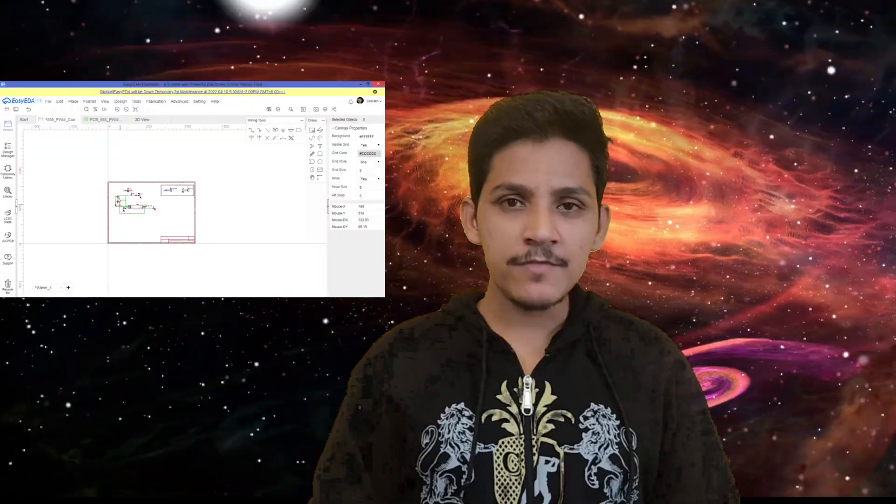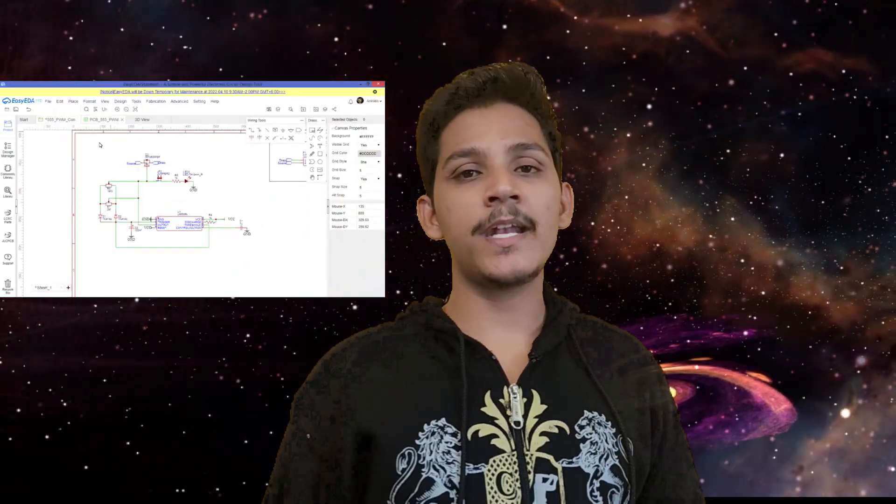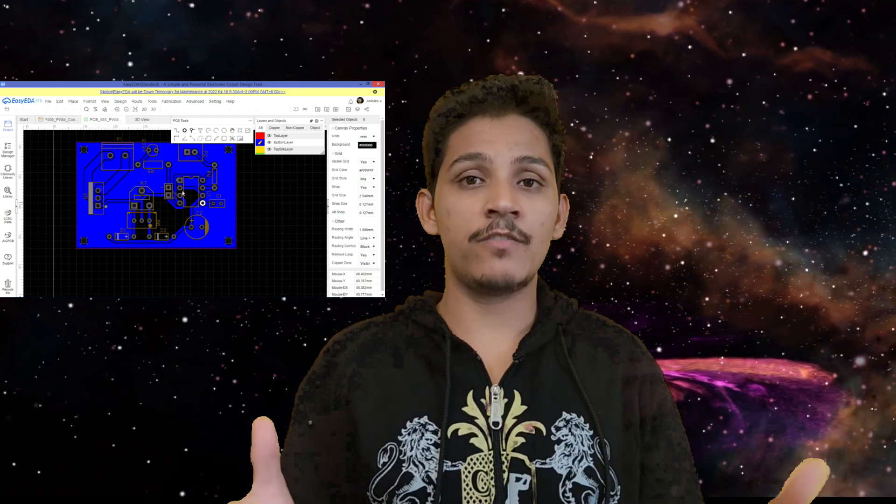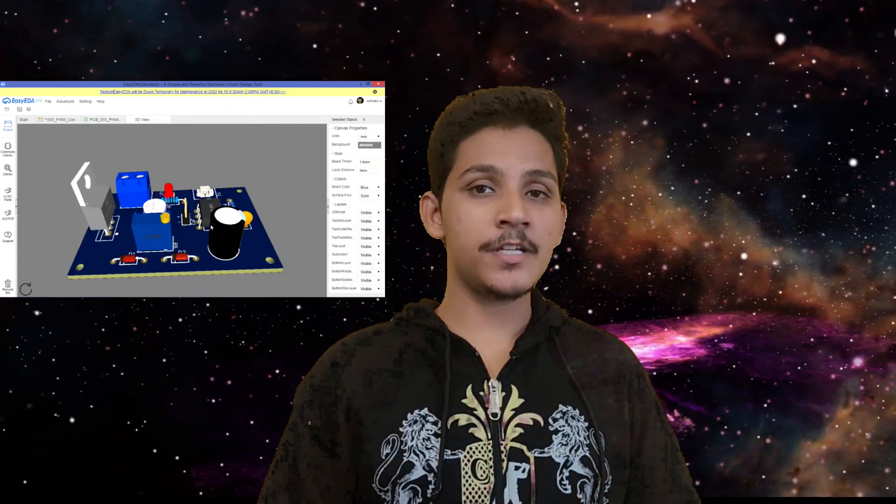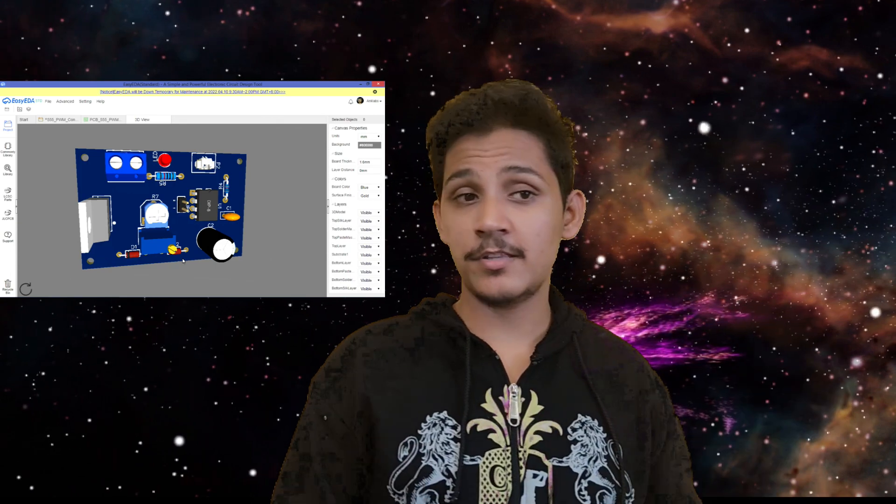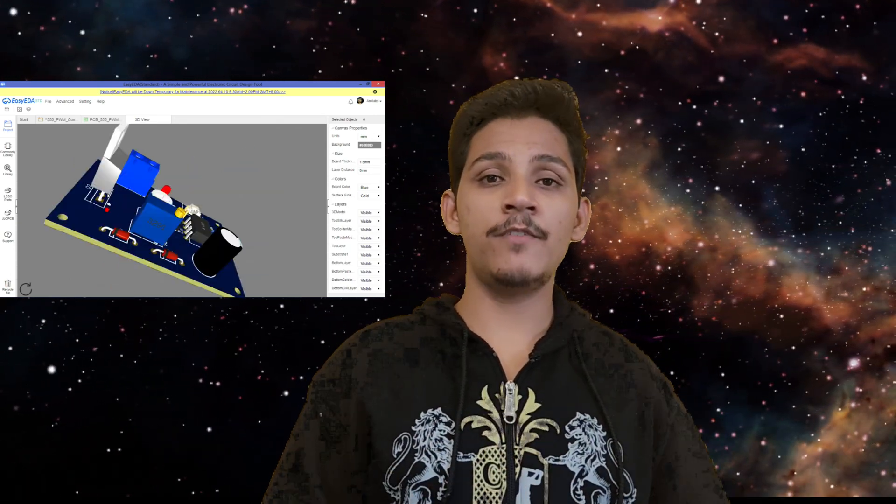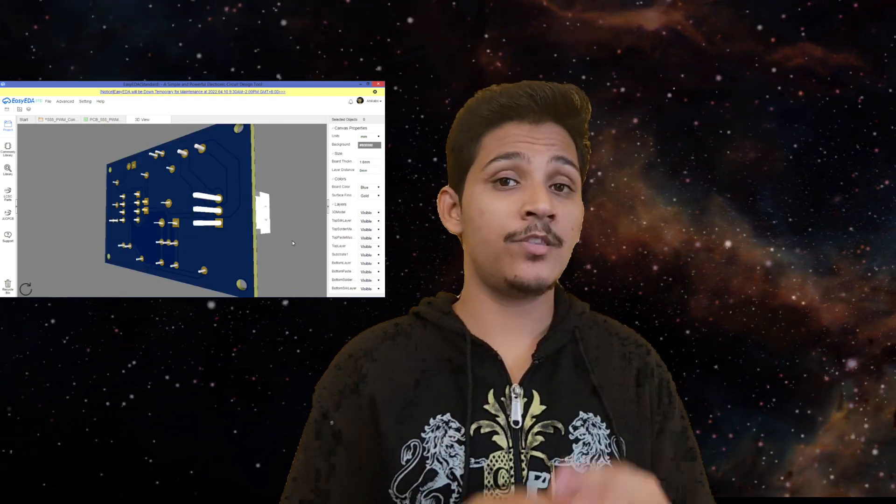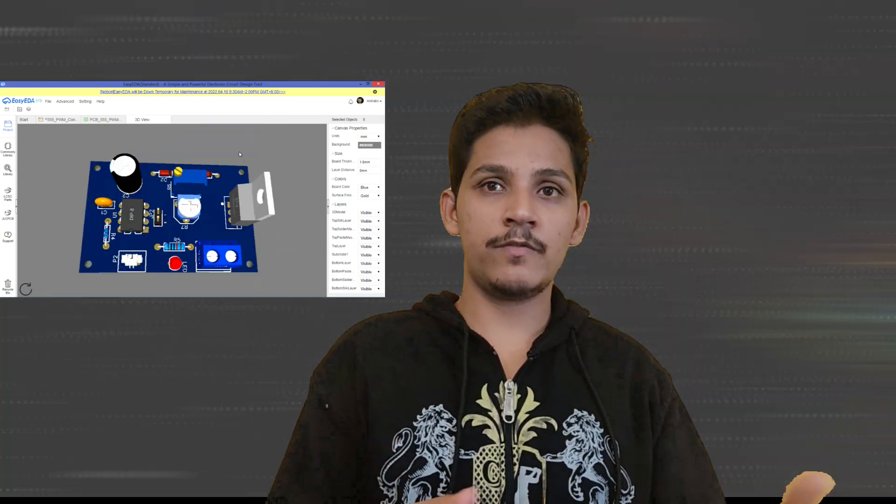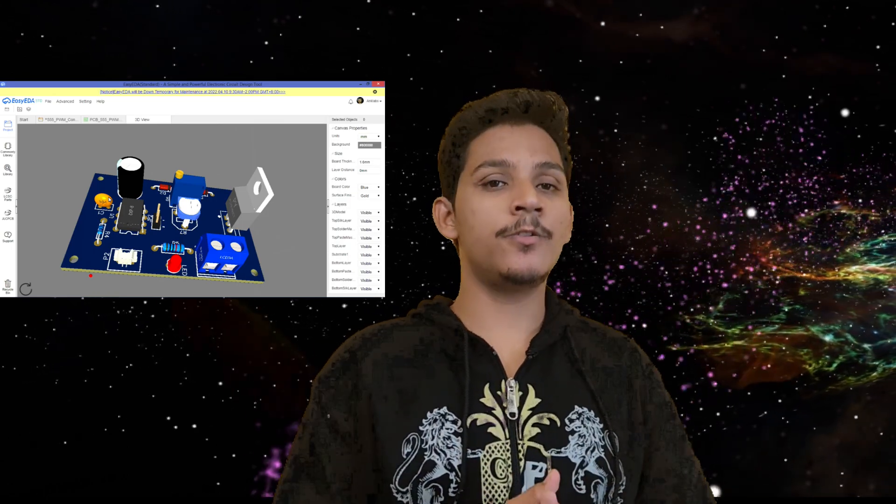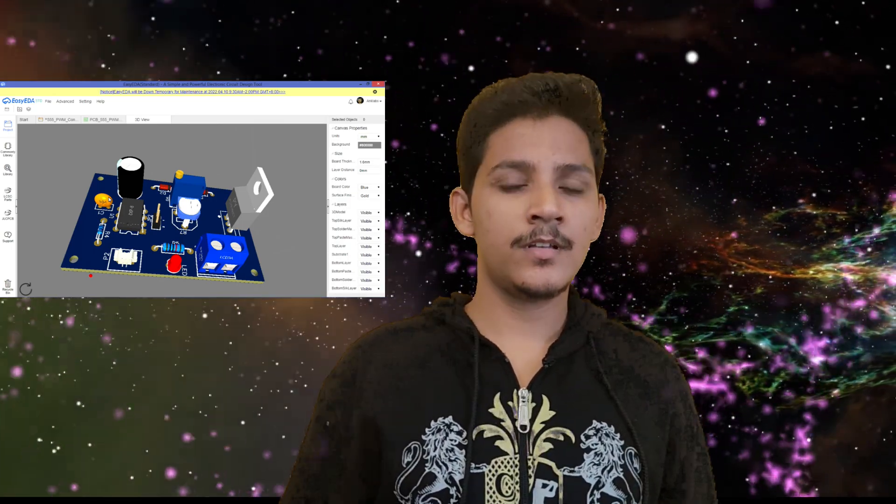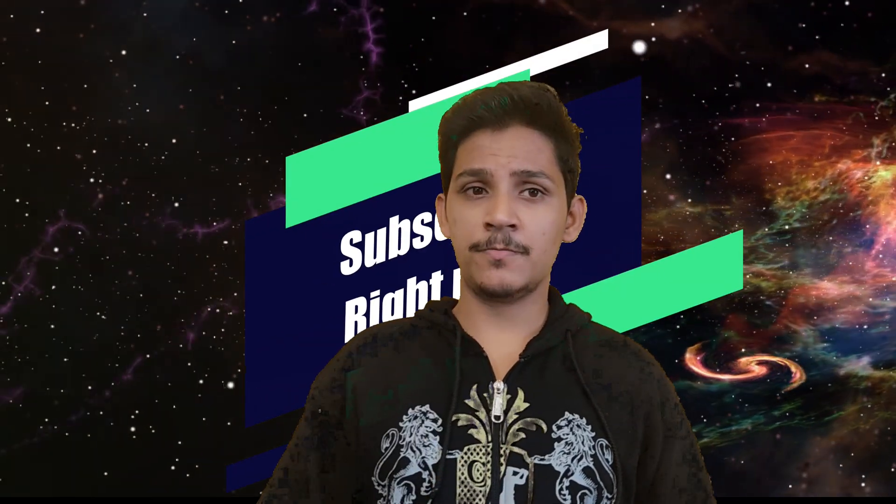In my next video, I'll explain how to make 3D schematics - the 3D version of a PCB using EasyEDA. I've been using EasyEDA for a very long time, so some of my friends requested to make a video about it - how to do schematics, PCB designing, and 3D version of the PCB. Thanks for watching. If you like my video, subscribe right now.